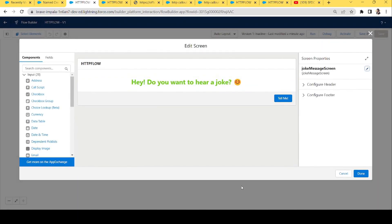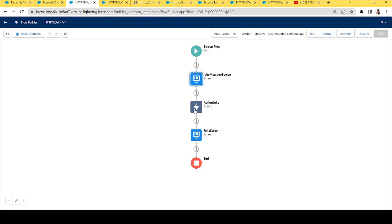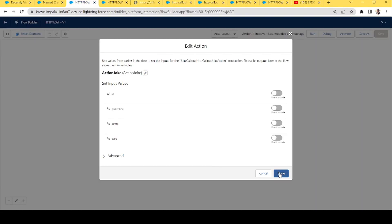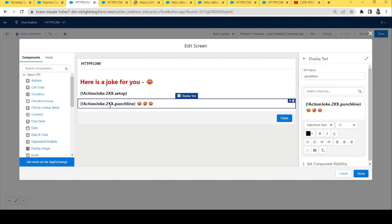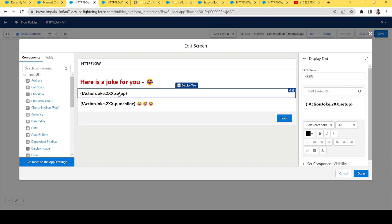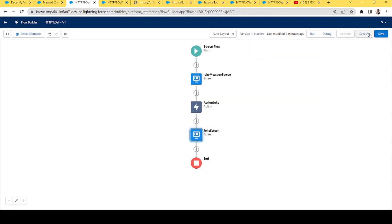Let's do a quick recap of our flow. First we created a screen asking the user if they want to hear a joke. Then we created an action element calling the joke API to get the setup and punchline. Finally, we have a screen showing the user both the setup and the punchline. That's how you can get a response from an HTTP callout in flow without writing any line of code. I'll see you soon in my next video — take care and keep learning!